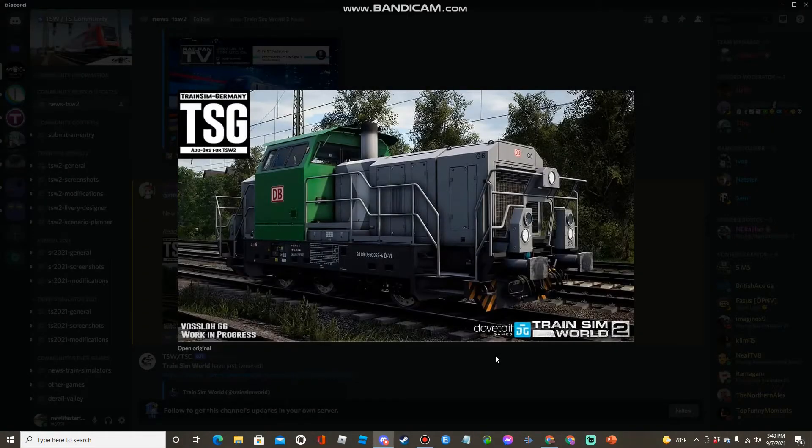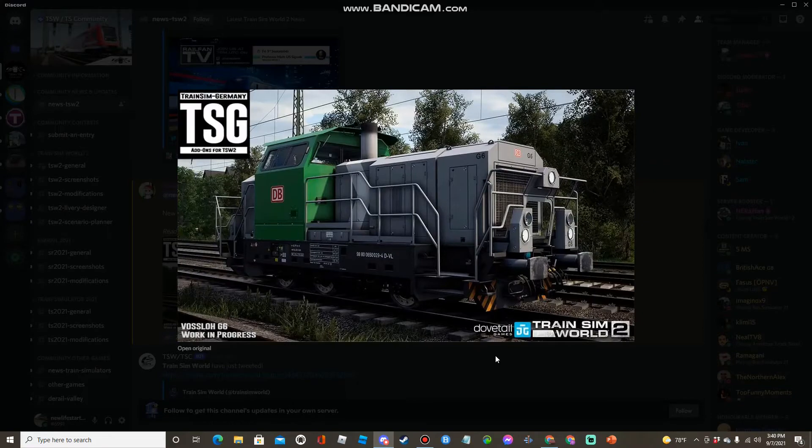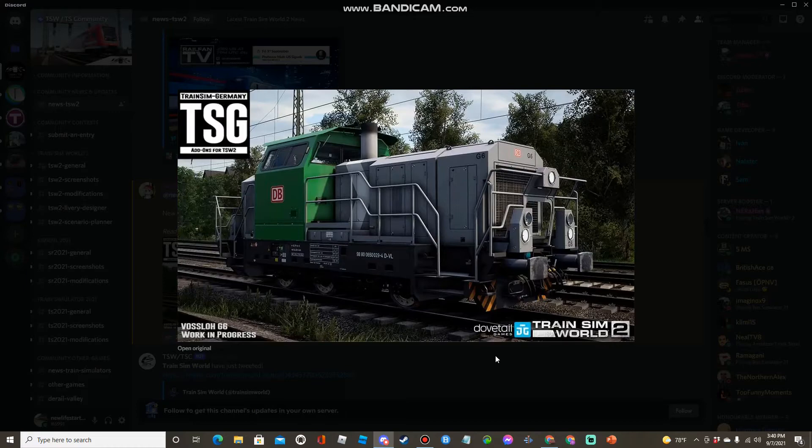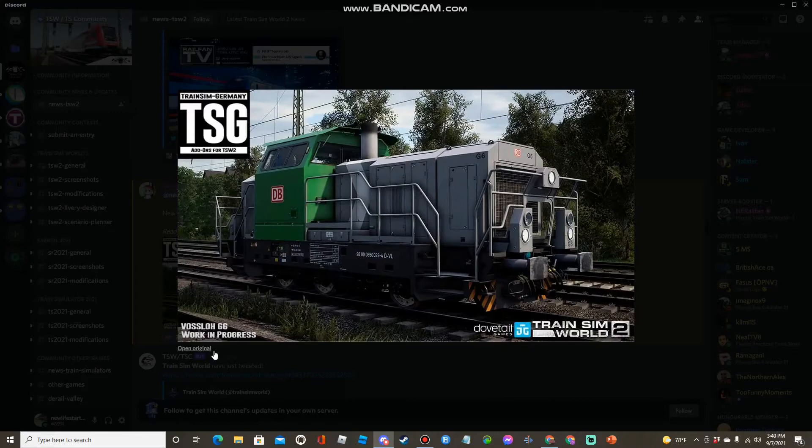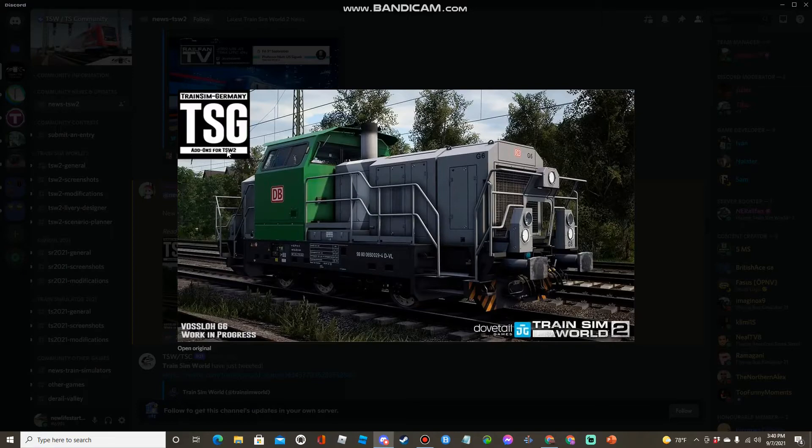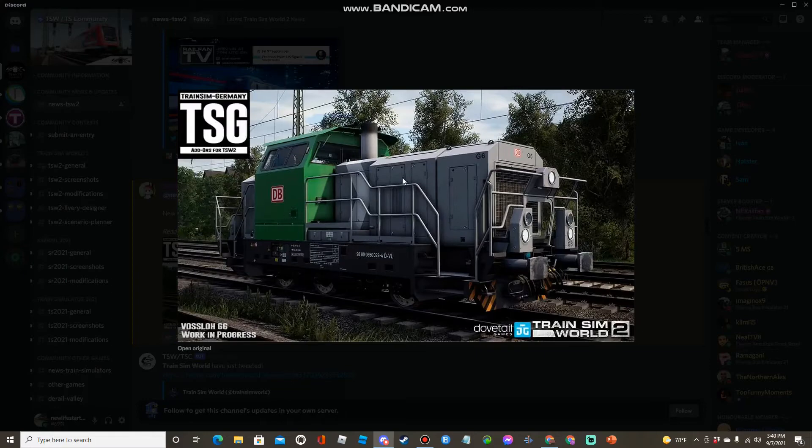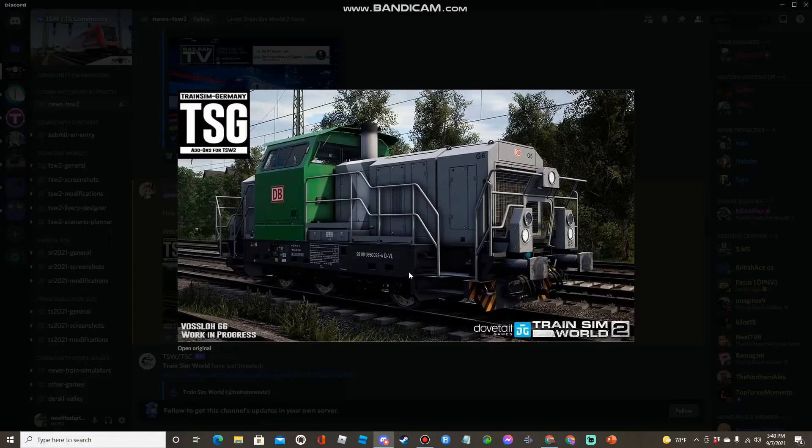Hello guys and welcome back to another video. Today we are taking a look at the roadmap along with a few other things from Train Sim World. Starting off with the Vaslo G6, oh my goodness this looks amazing. This is a screenshot as you see, it's still work in progress and is still under heavy development from TSG Train Sim Germany. They did a fabulous job, that looks so good.